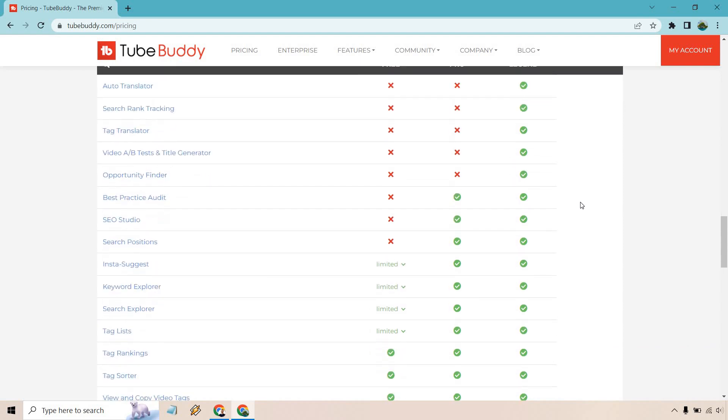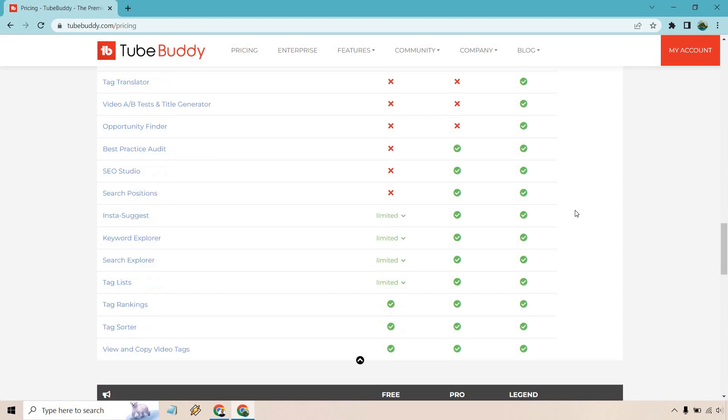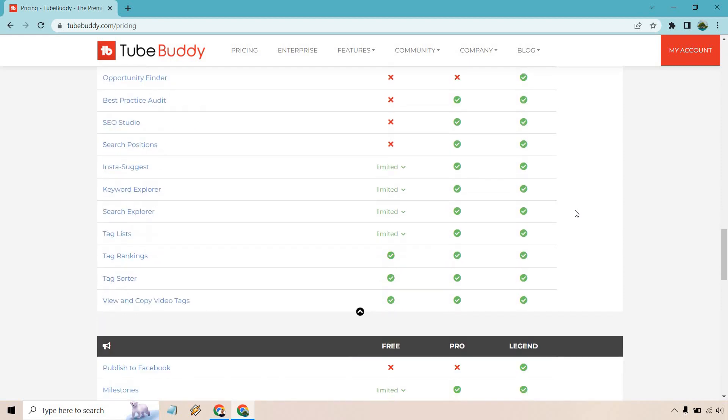Opportunity finder and best practice audits are great. Things when it comes to the InstaSuggest, Keyword Explorer, and Search Explorer, those are good. Like I said, you can test those out. They're going to be limited. I believe it limits the specific amount of keywords that you can see. But when it comes to Legend, you're getting everything there.